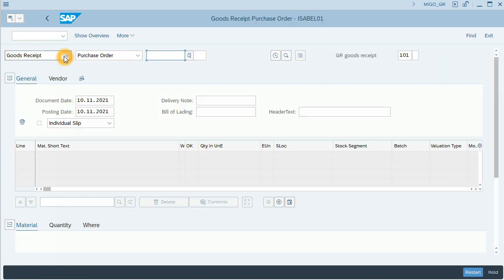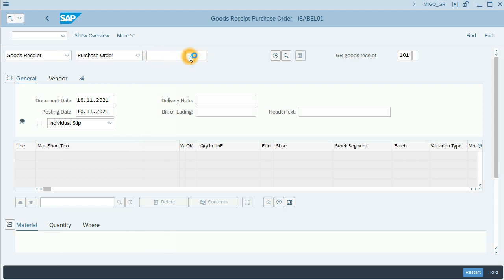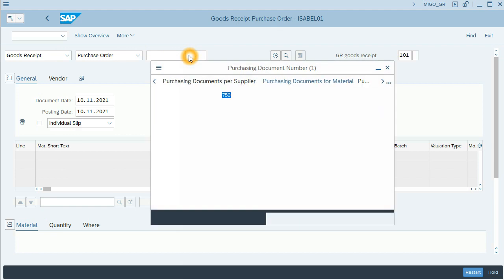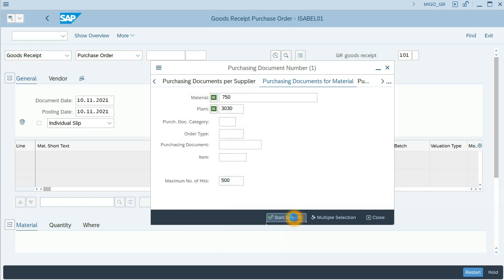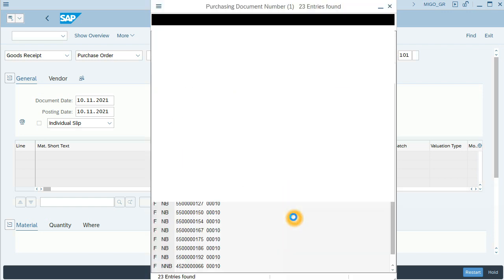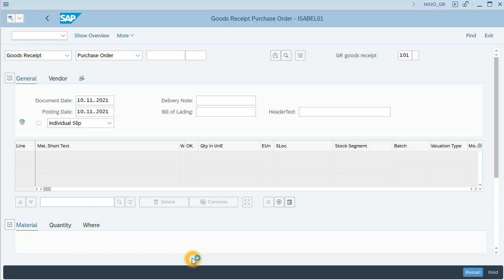I will reference the purchase order we have created. I will search for it with that information, with material and plant. Start searching, and I will choose the last one we did. Click enter.